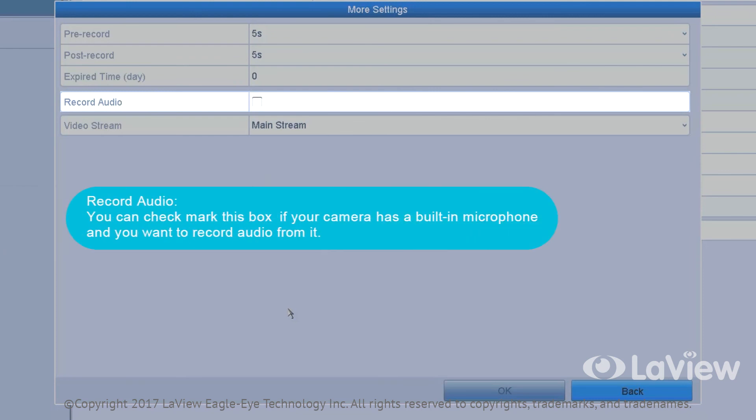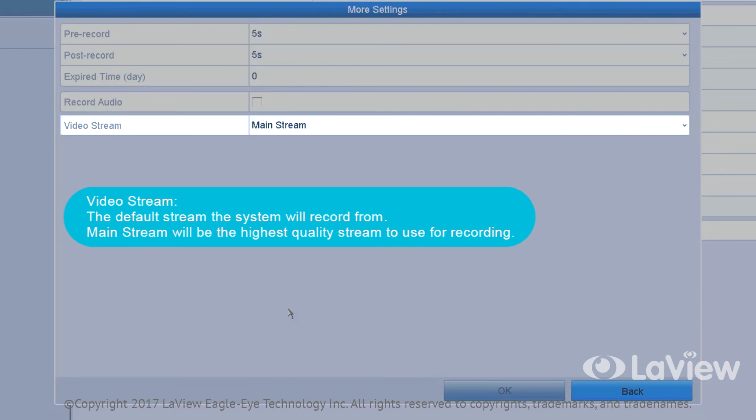Record audio: You can checkmark this box if your camera has a built-in microphone and you want to record audio from it. Video stream: The default stream the system will record from mainstream will be the highest quality stream to use for recording.